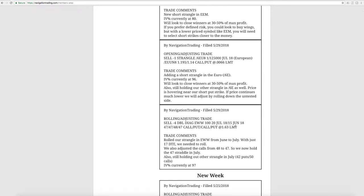First trade started on 529, where we did a rolling adjusting trade in EWW. We rolled our strangle from June to July. There's only 17 days to expiration, so we needed to roll, and we adjusted the calls by just one strike, rolling them down from 48 to 47, giving us a 47 straddle in July.